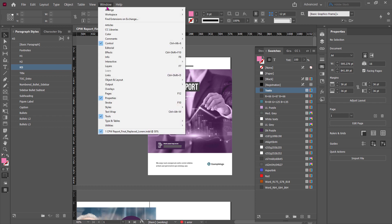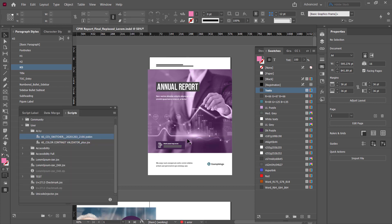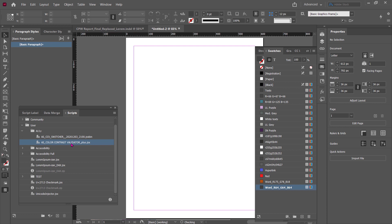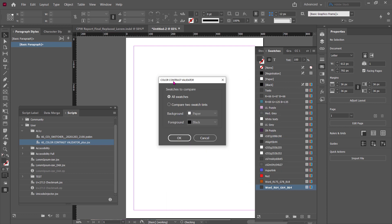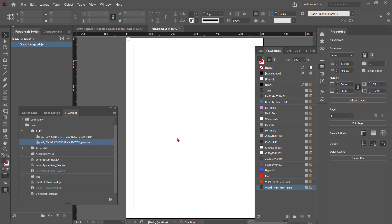What I can do is go to Window, then Utilities and Scripts. I've already installed this on my computer and I'm going to use the Color Contrast Validator — all I have to do is double-click it. It's going to open up a new document and ask me: do I want to compare all swatches, or do I just want to compare two swatches with tints? We're going to use all swatches, and I have a background and foreground color, and I just hit OK.